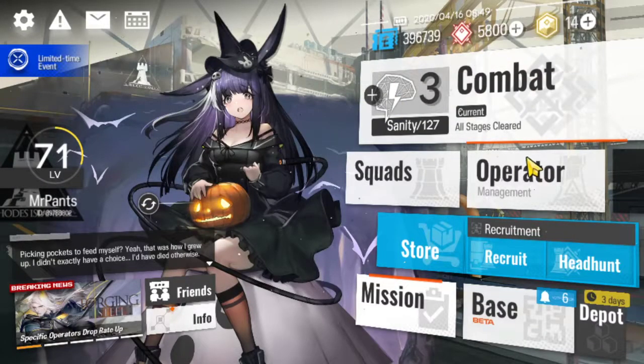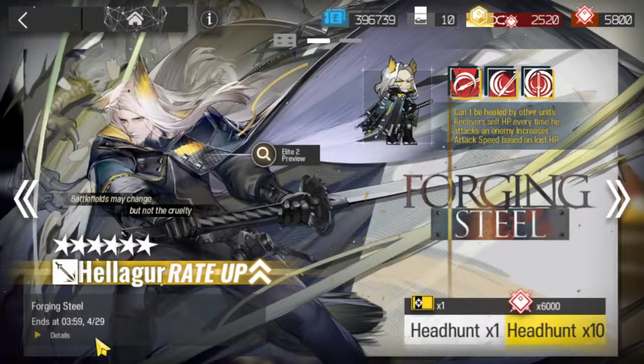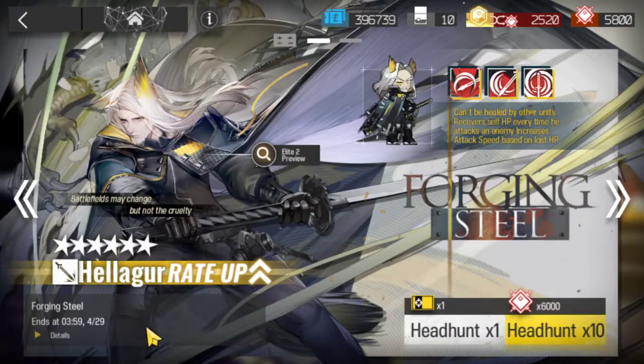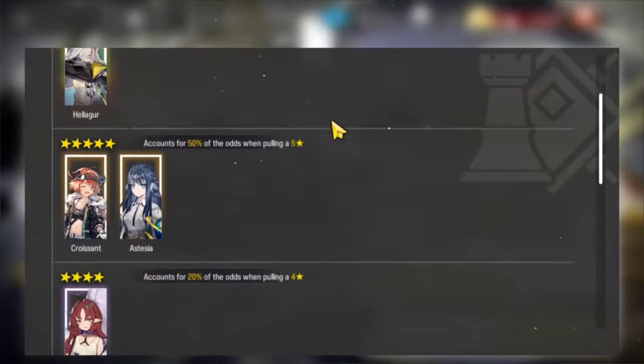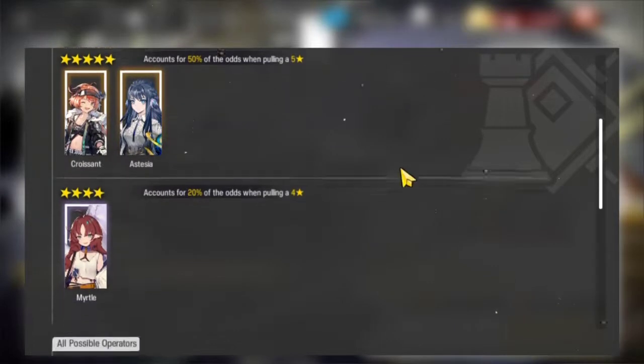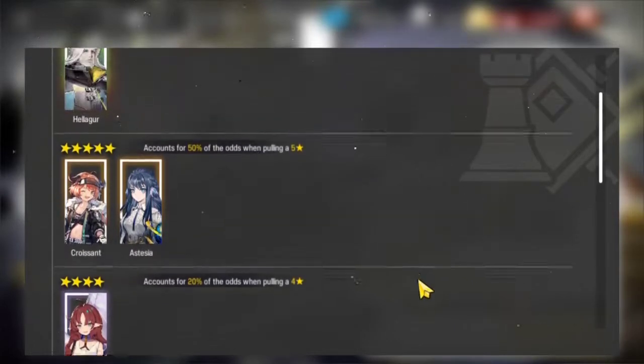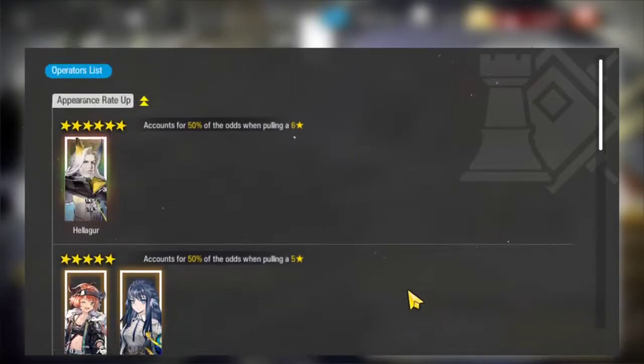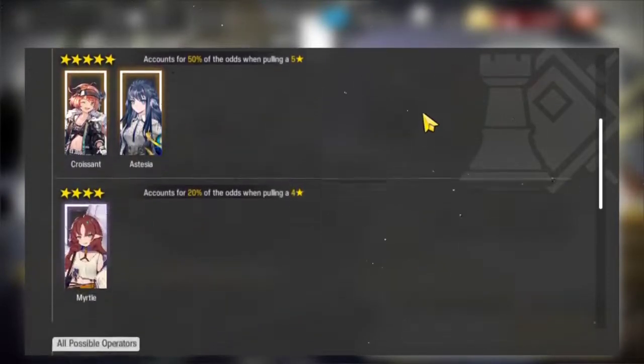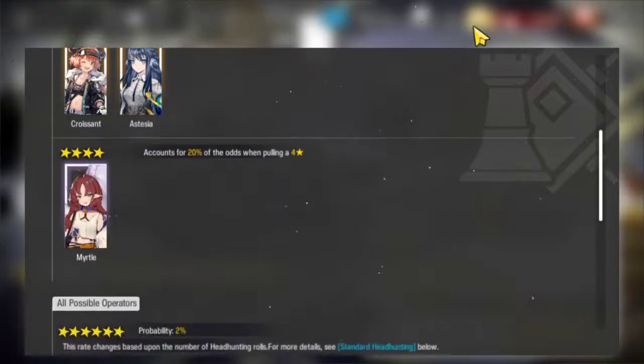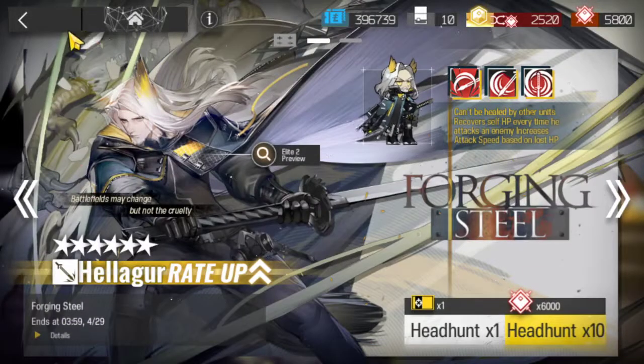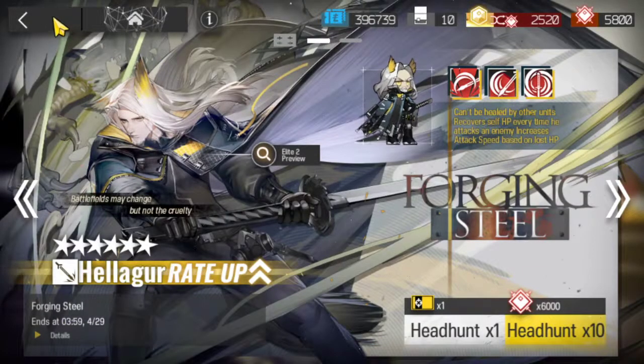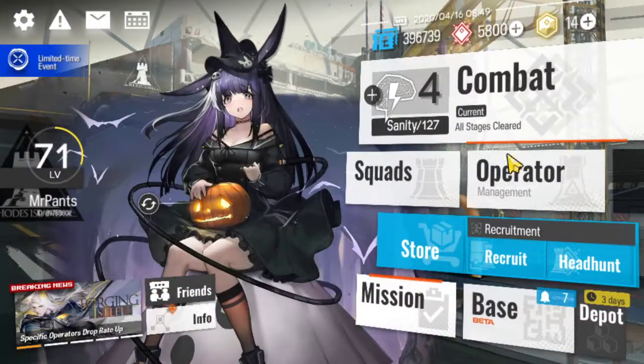We also have the new banner lasting until the 29th as well. This one has Heliger, Croissant, Astacia and Myrtle and this banner is a really good one. Make sure to not miss it, go for at least the guaranteed I would say.